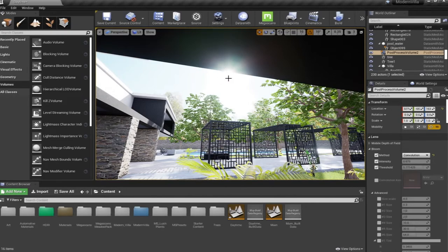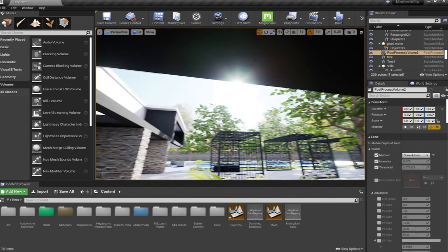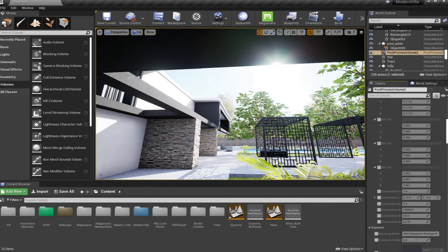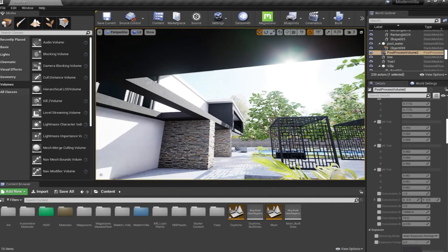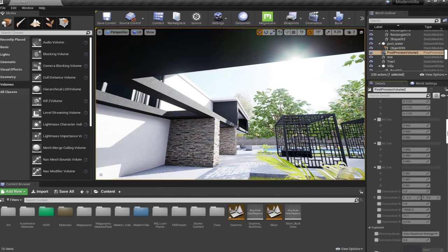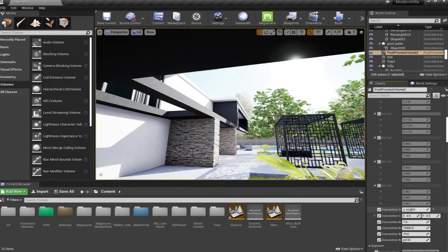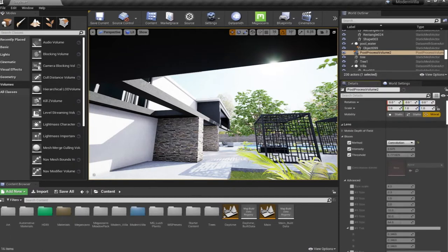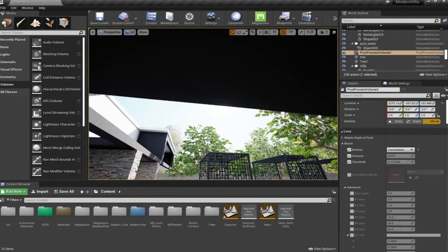For our project we're going to use convolution bloom because we're targeting a cinematic effect. The convolution method has a star pattern that gives a nice shape to the bloom effect. It's more expensive in terms of performance, but for cinematic purposes it's more than enough to get a better bloom effect. You can control the convolution bloom by the scale option — decreasing or increasing it — and also the bloom minimum, maximum, and boost max values.